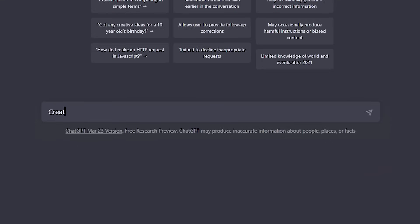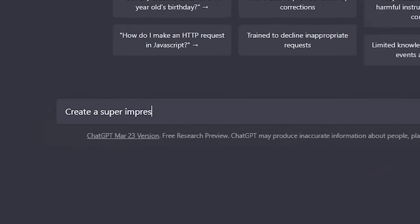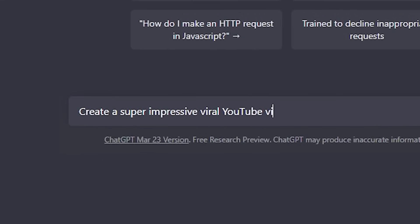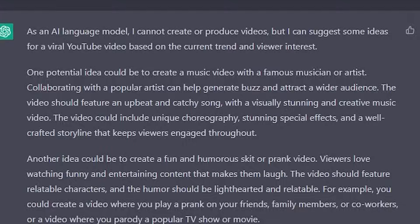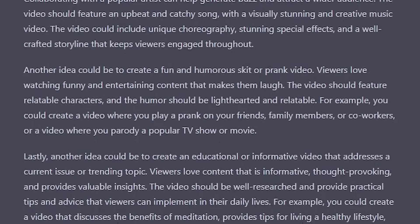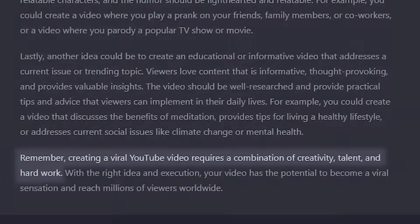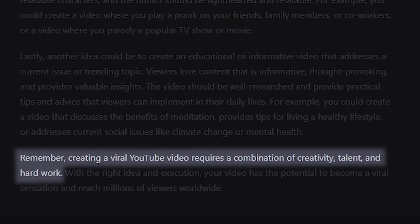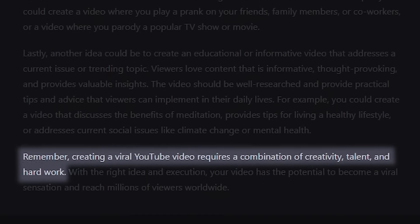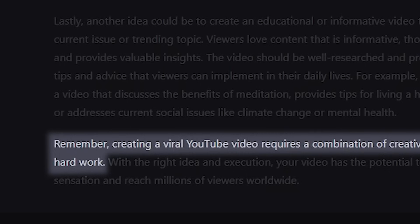Okay computer, create a super impressive viral YouTube video. Finally, I'm gonna be famous. Let me see here, okay. Remember, creating a viral YouTube video requires a combination of creativity, talent, and hard work.